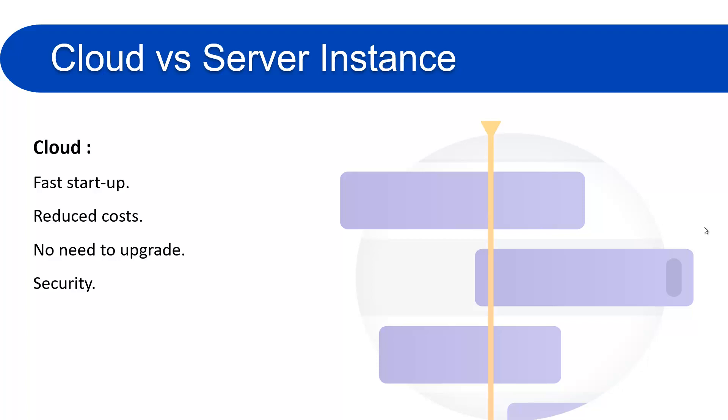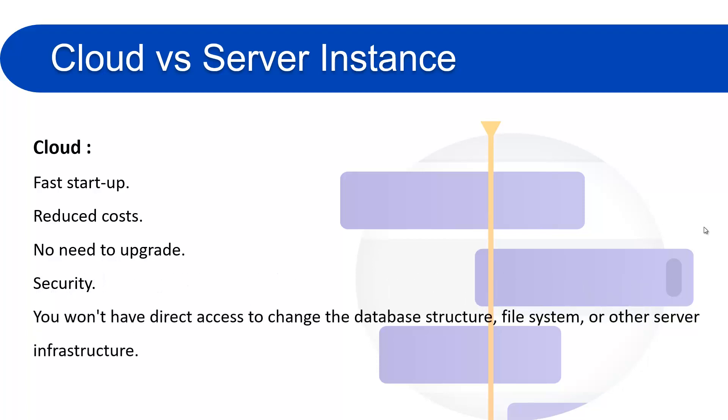So I described the benefits of cloud instances, but I want to tell you one more thing. You won't have direct access to change the database structure, file system, or other server infrastructure because you have a cloud instance and Atlassian already set up your cloud instance. So they will not give you administrative access. Let's learn more about the server instance.